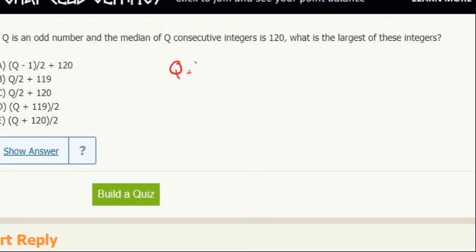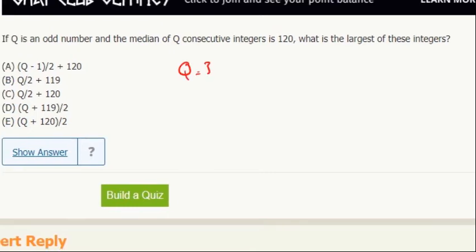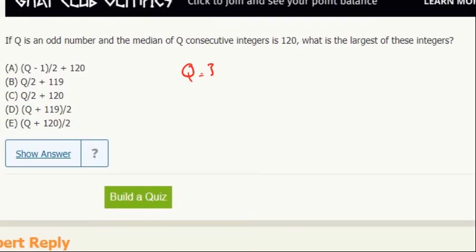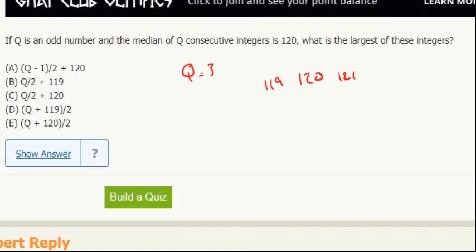So let's say Q is 3, and it's the median. The median of three consecutive integers is 120, so that means 120 is the middle of three consecutive integers. So these are our integers. So what's the largest of the integers?